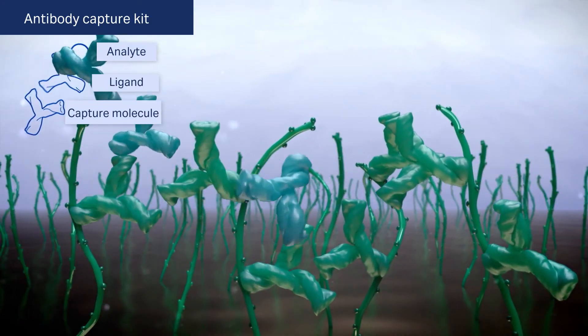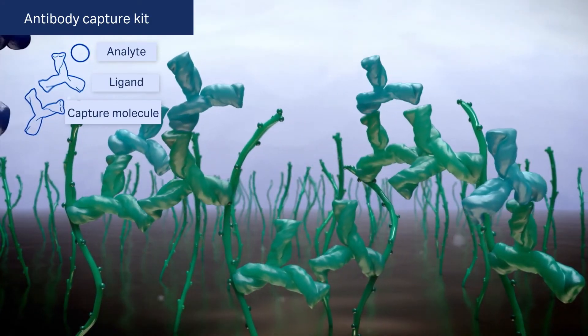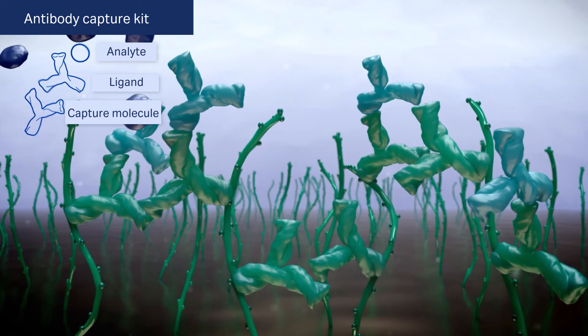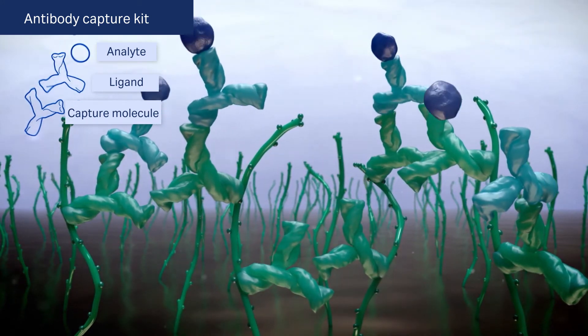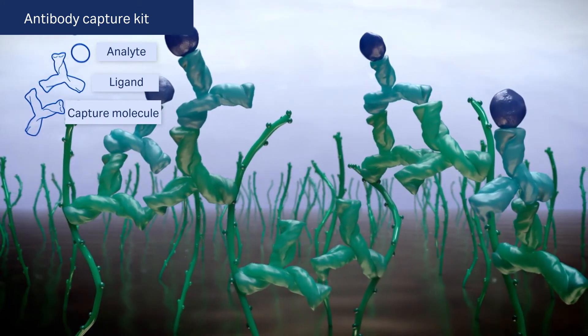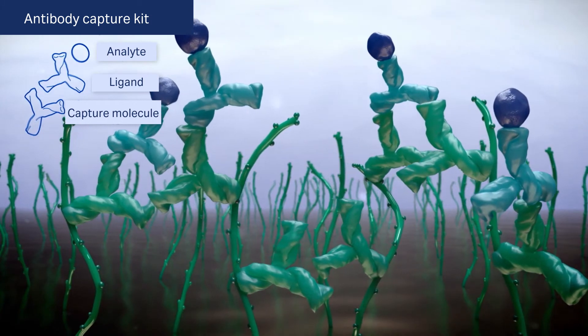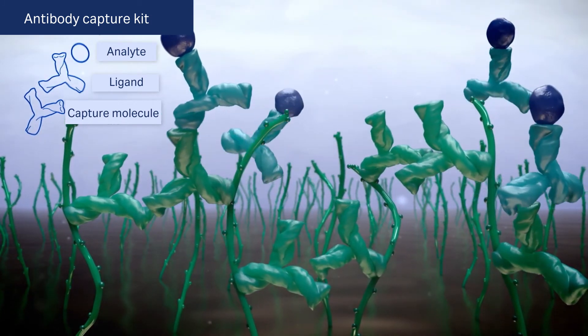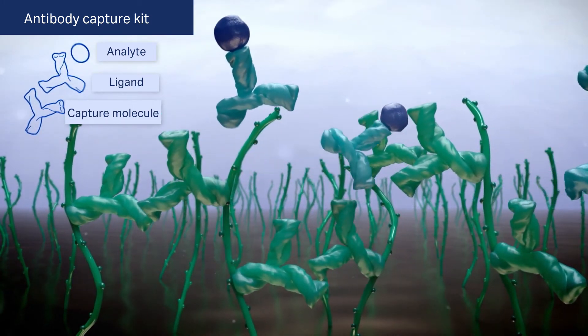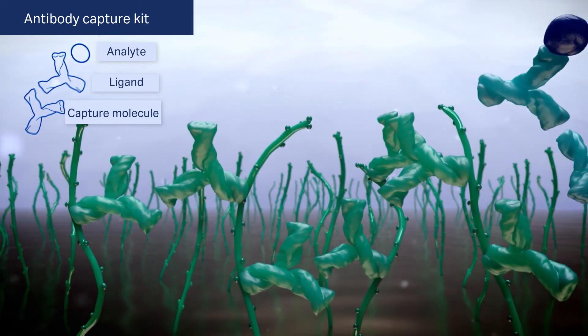Currently, there are three available kits for antibody capture: Human antibody capture kit, mouse antibody capture kit, and human fab capture kit. These capture kits enable orientation specific immobilization of ligand from a complex solution.